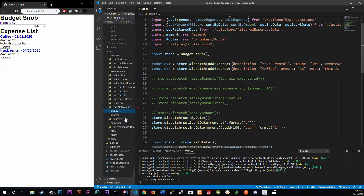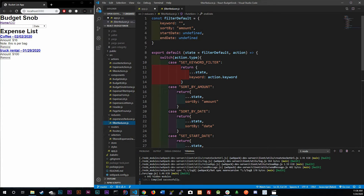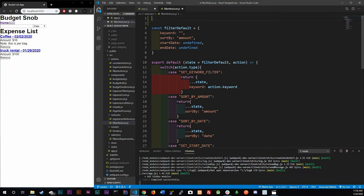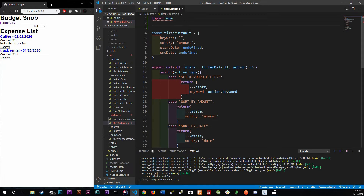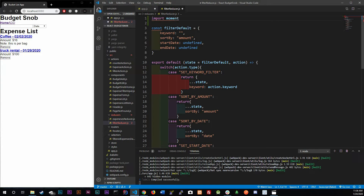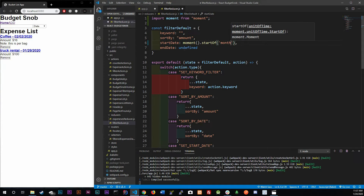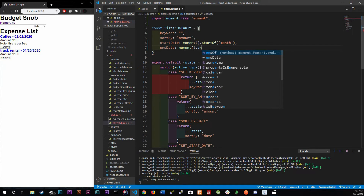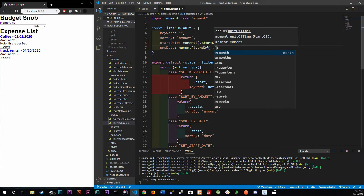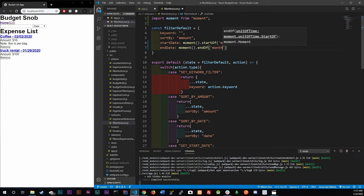First, we need to make some configurations in our filter reducer. Right now we have everything set to undefined — our start date and end date. I want to make it start at the beginning of the current month using moment.js: `moment().startOf('month')`, and for the end date: `moment().endOf('month')`.